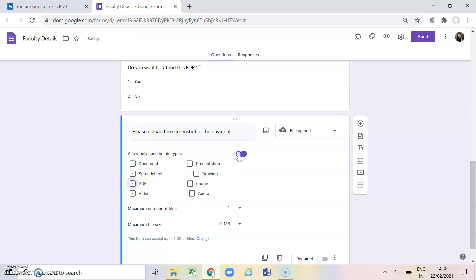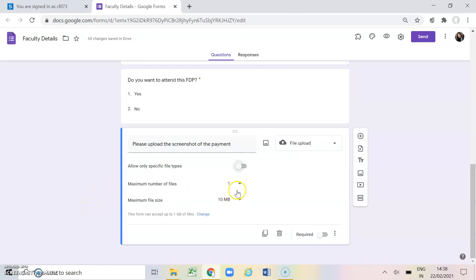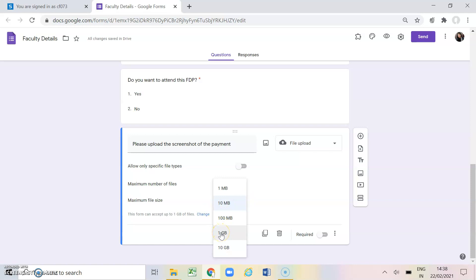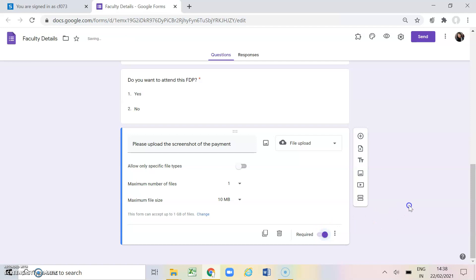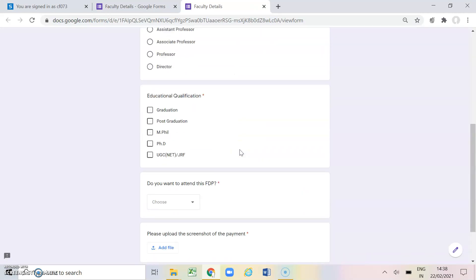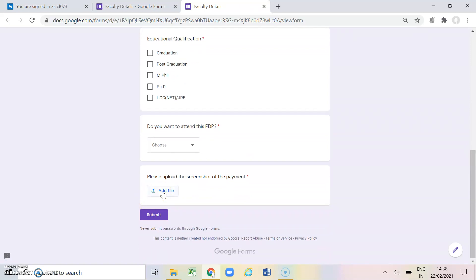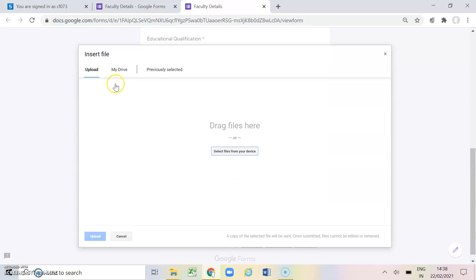For now I do not want to specify the file type, so I am closing it. You can choose how many files respondents can upload — 1, 5, or 10 — and set the maximum file size: 100 MB, 1 GB, or 10 GB. Making it a required question. In preview, you just click on 'add file' and it will ask whether you want to upload from your device or from your drive.